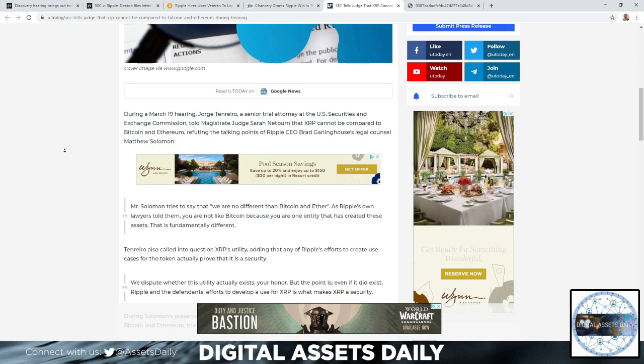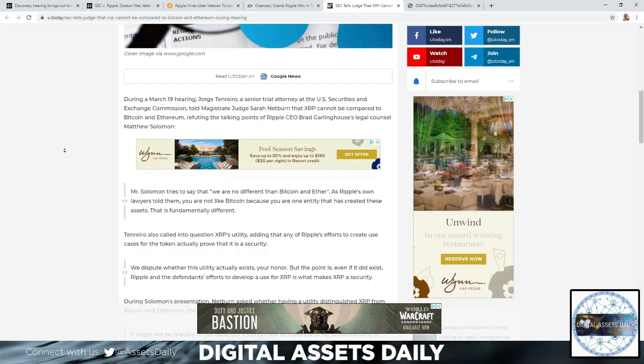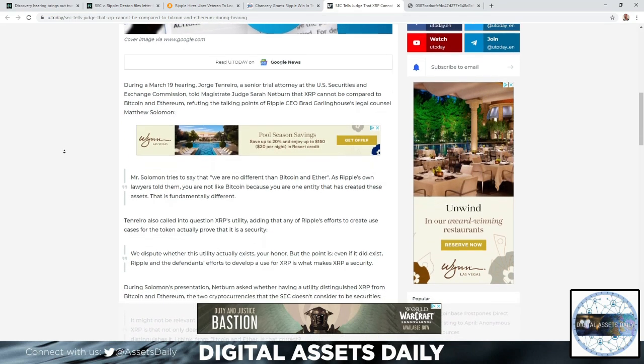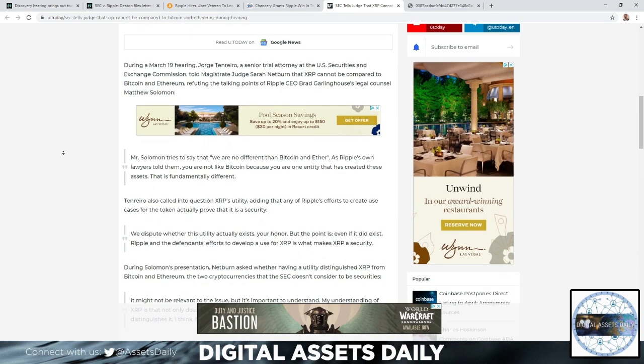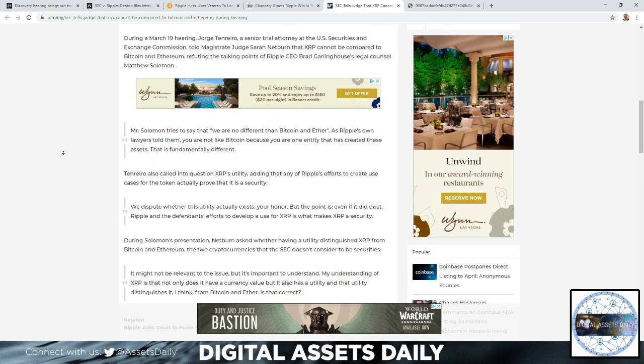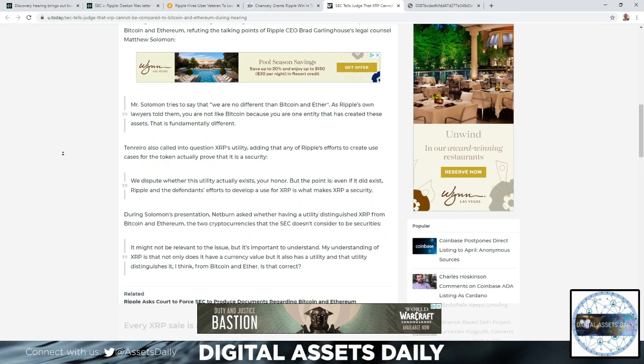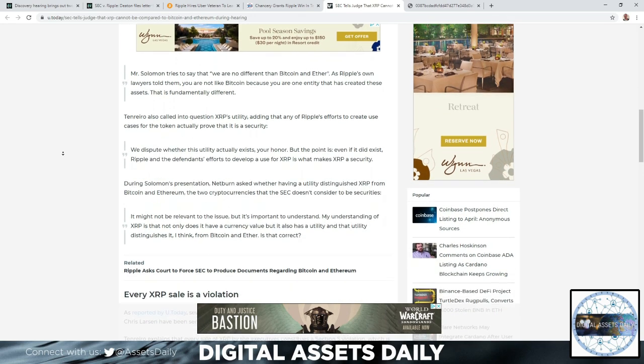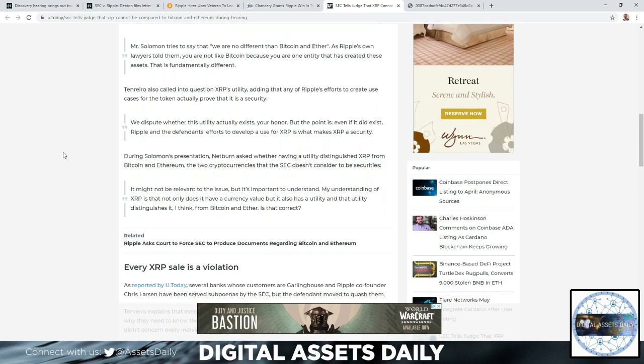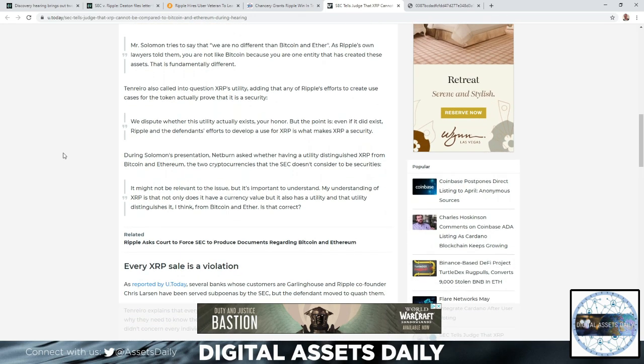Tenreiro also called into question XRP's utility, adding that any of Ripple's efforts to create use cases for the token actually proves it's a security. We dispute whether this utility actually exists, your honor. But the point is, even if it did exist, Ripple and the defendant's efforts to develop a use for XRP is what makes XRP a security.